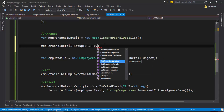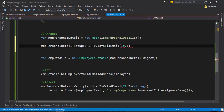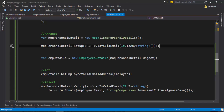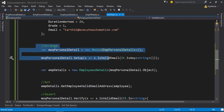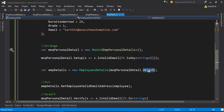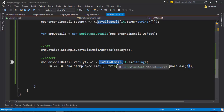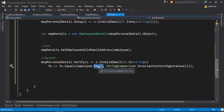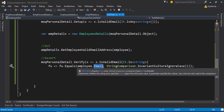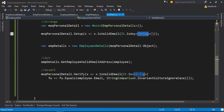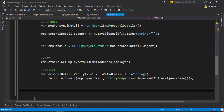As we've discussed in previous videos, I'll use the Setup method here: setting x such that x.IsValidEmail with It.IsAny<string>(). To recap: we've arranged our mock PersonalDetails object, passed it to the EmployeeDetails class, and we are verifying that the IsValidEmail method receives employee.Email as its argument — not something else. The setup confirms the value being passed is of type string.